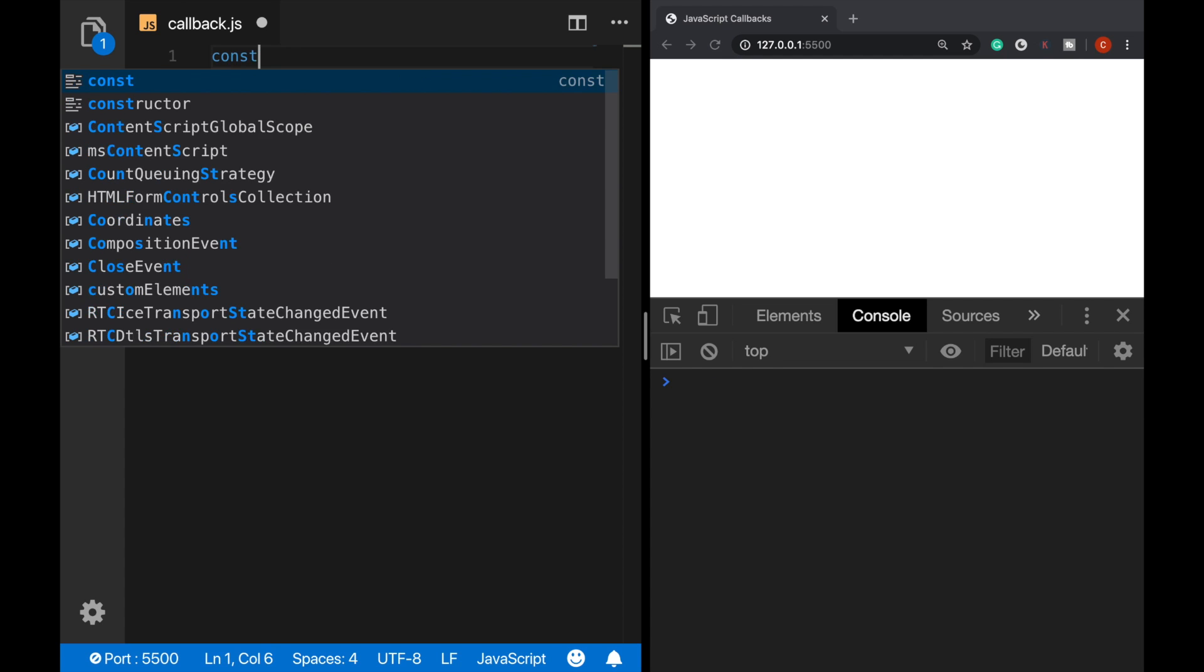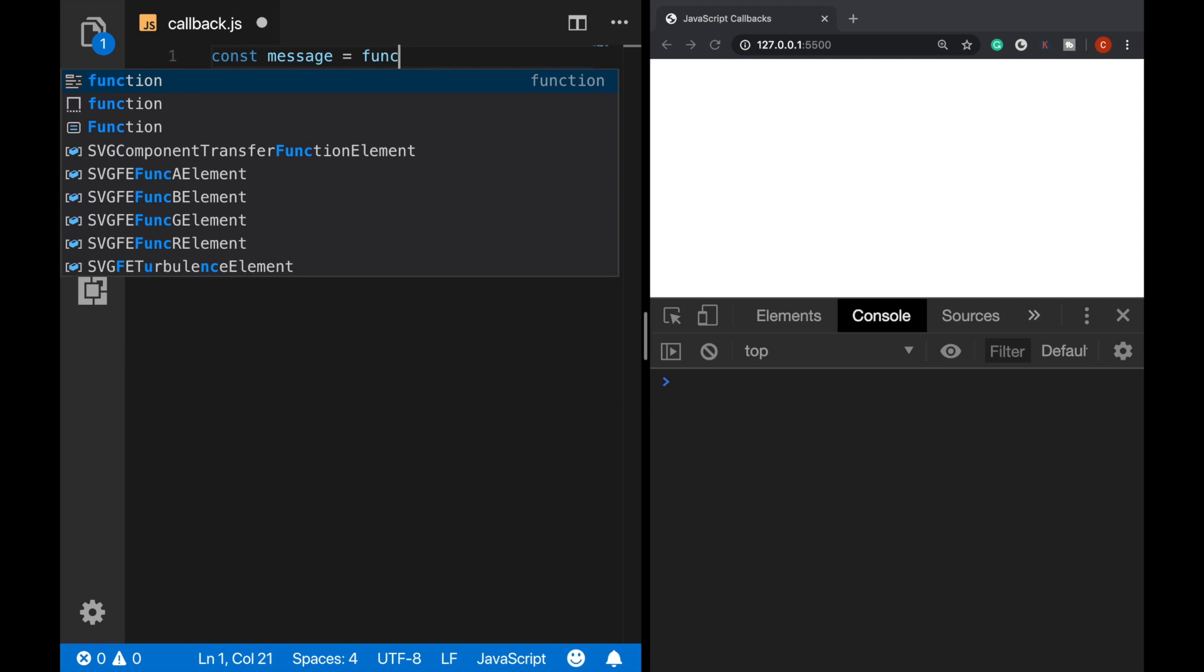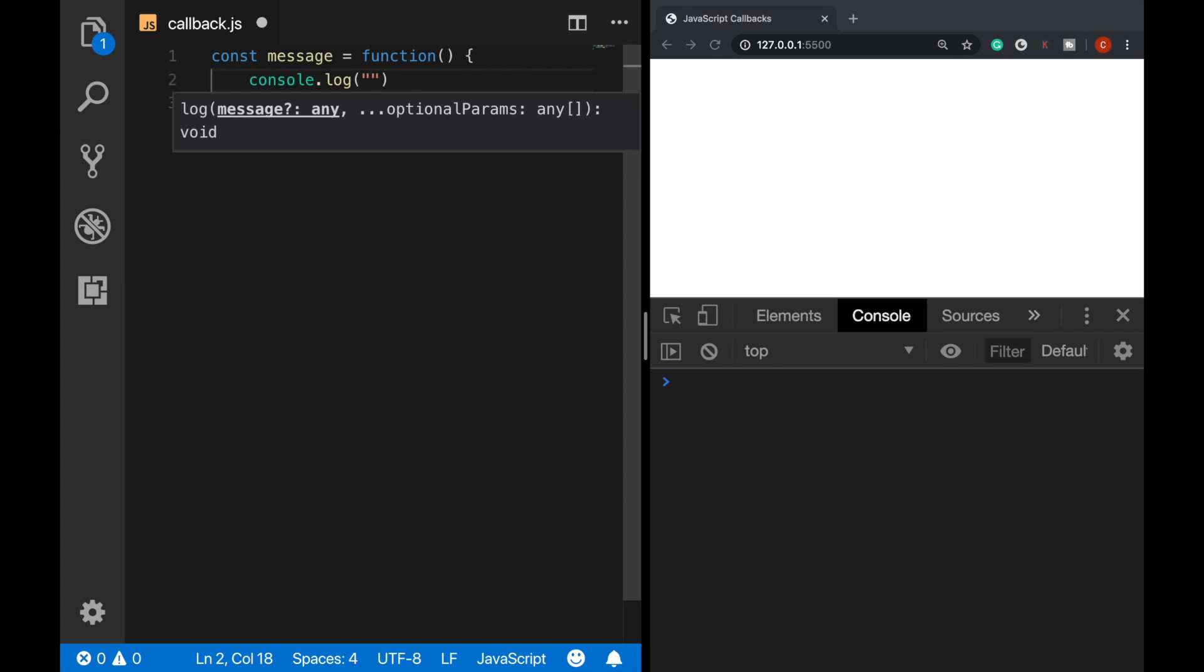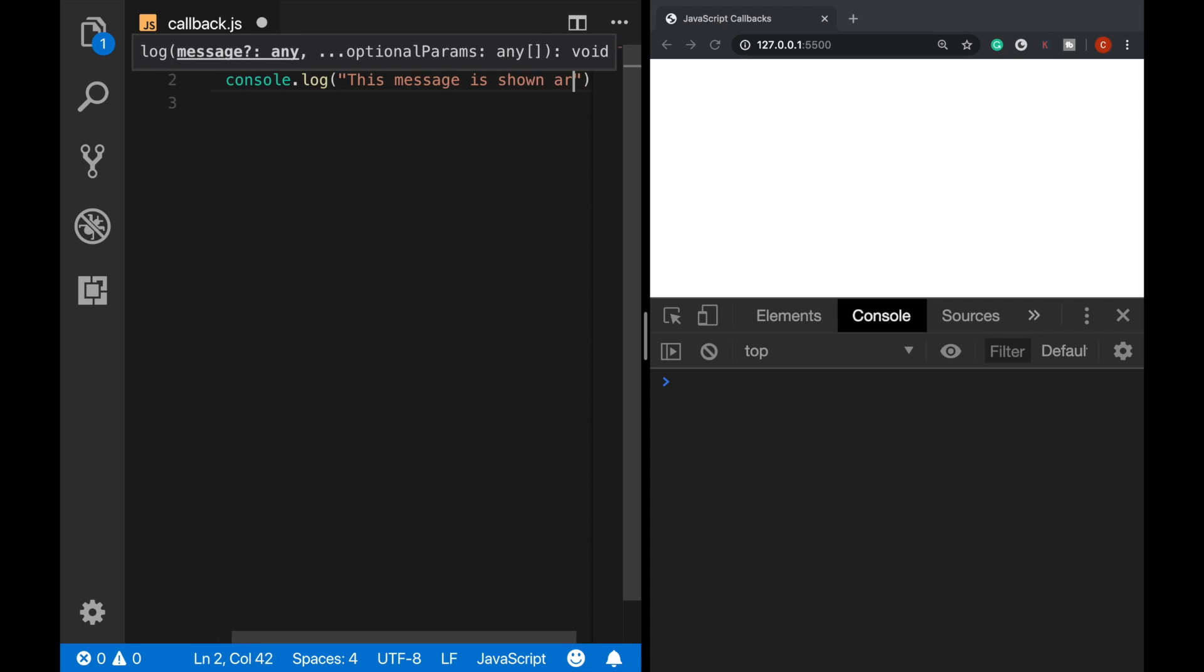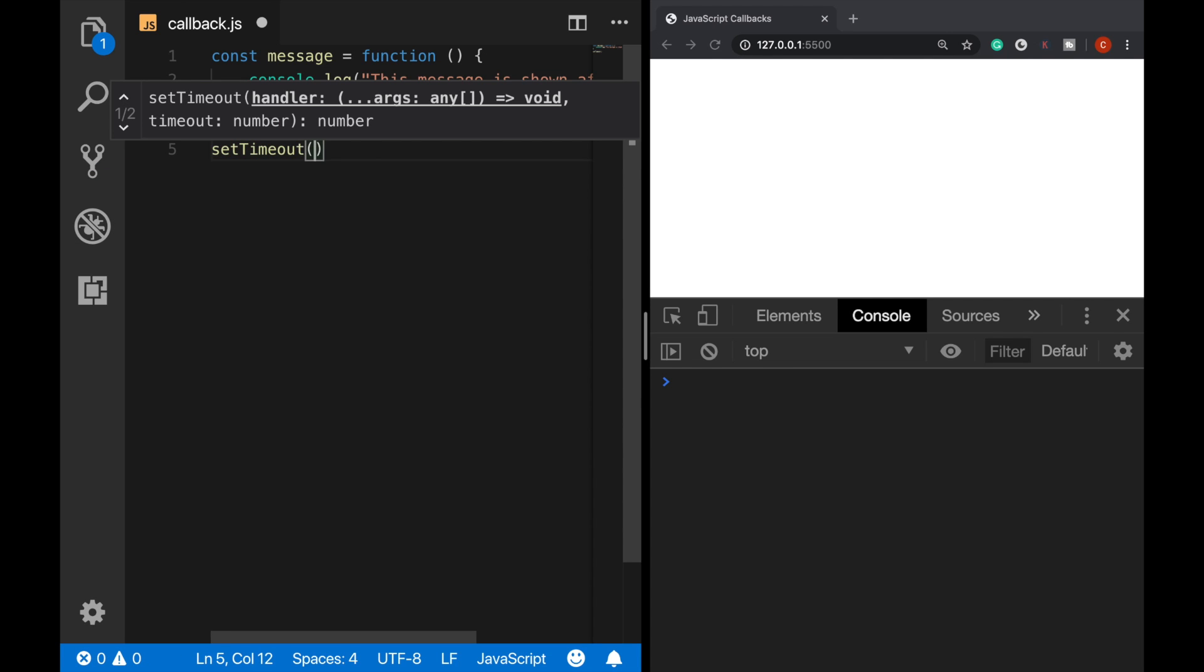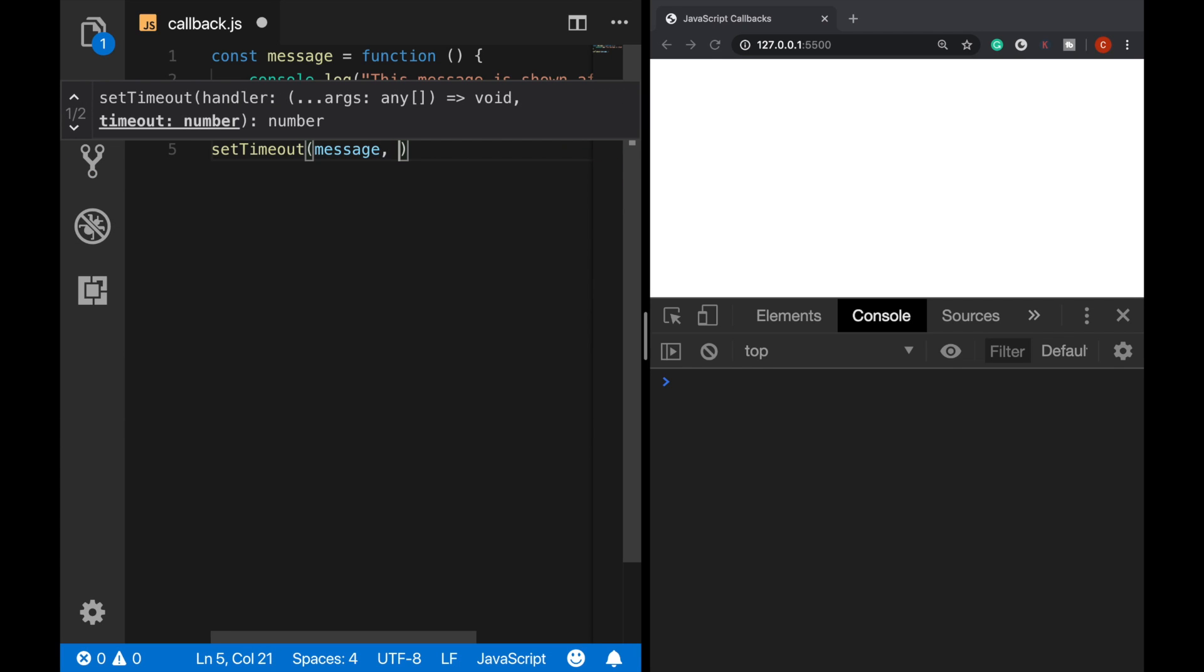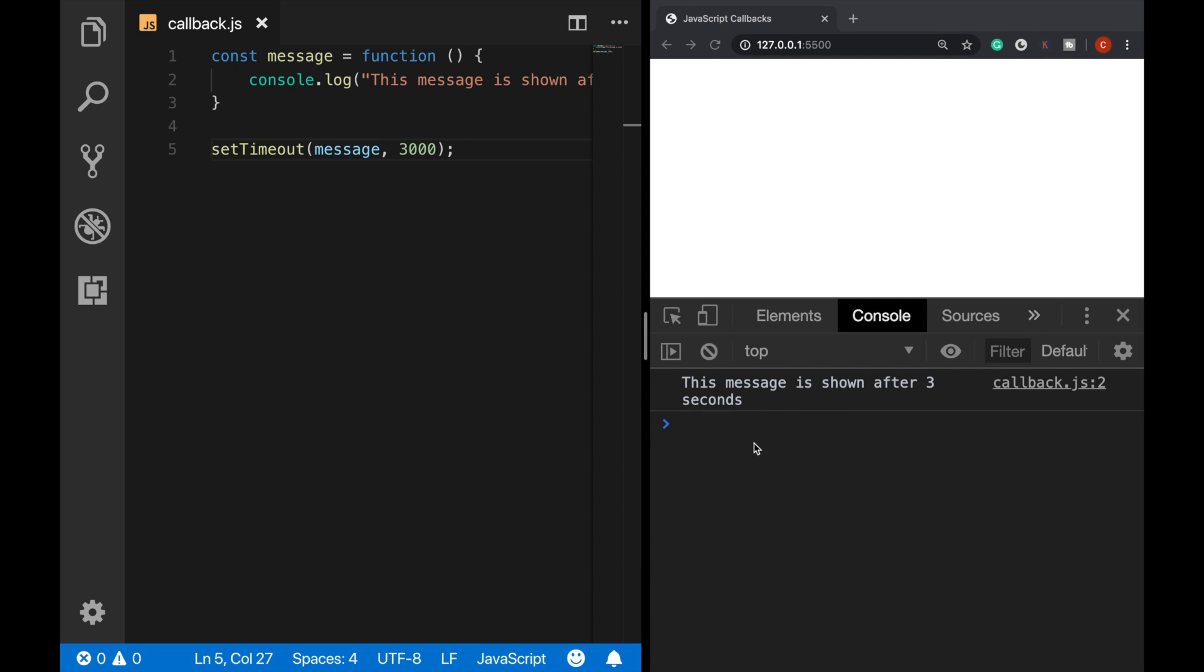I define a constant message function here, and this will log a message to the console. This message is shown after three seconds. Okay, so our function is ready. So here I call this setTimeout function again, pass our function message as the first parameter. And secondly, let's define 3000 milliseconds for a delay. Now, if I run this, we see that the message function is being called after three seconds have passed.